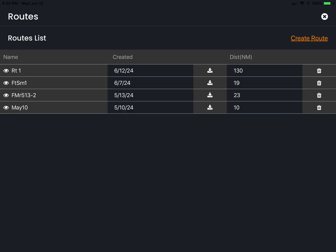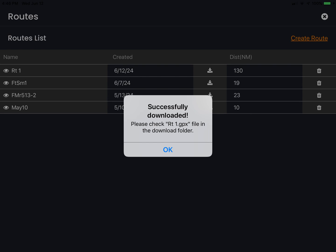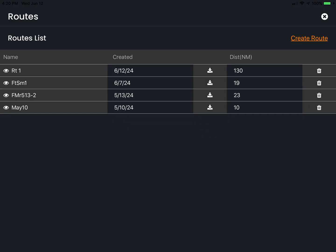Once completed, you can view any route on screen by tapping the eye symbol next to the route name. Going back to the chart list, you can select the download symbol. When download is selected, a GPX file is automatically created in the mobile device download folder. Once a route has been sent to the device folder, it can be transferred to an SD card or shared with a compatible app and then imported to the multi-function display on the boat. You also have the option to delete a route.